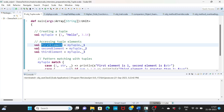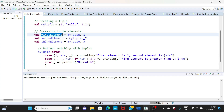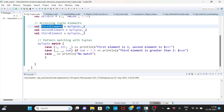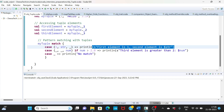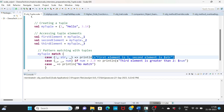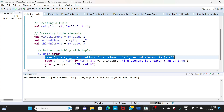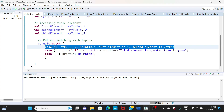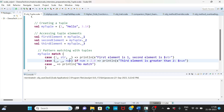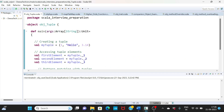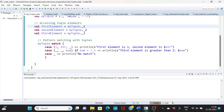Here I am assigning tuple values to variables like firstElement, secondElement, and thirdElement. I'm also doing pattern matching, so whichever pattern matches, that particular case statement will be printed. For example, my tuple's pattern is an integer, a string, and then a double. The first case is matching — first element is 1, second element is the string. The second case does not match because the third element should be a number but here we have a double.